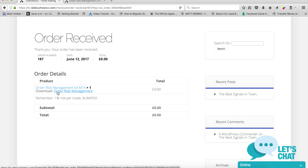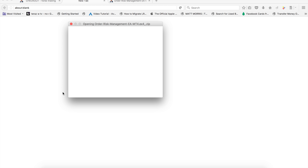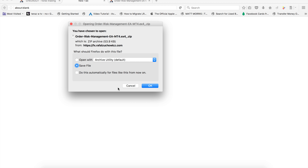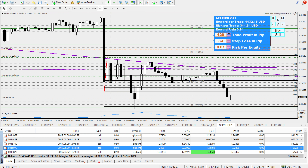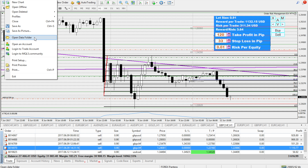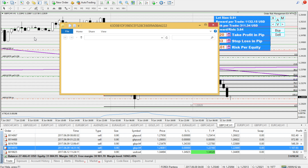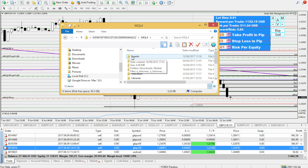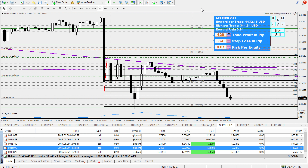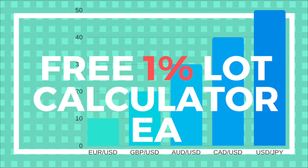Add it to the basket, go through the checkout — I've already set up the checkout for you. You'll get a download link for the Order Risk Management EA as a zip file. Download it, unzip it, then go back to MetaTrader, go to File > Open Data Folder > MQL > Experts, open the Experts folder, and paste it there. Then it will be available in your MT4. Happy trading — remember, don't risk more than one percent per trade!